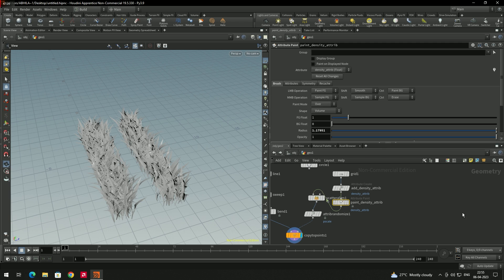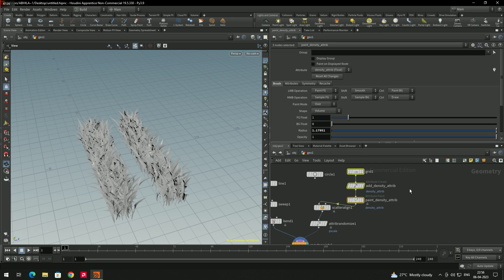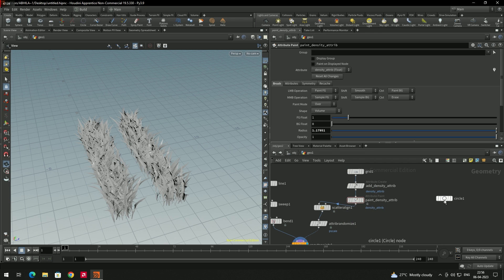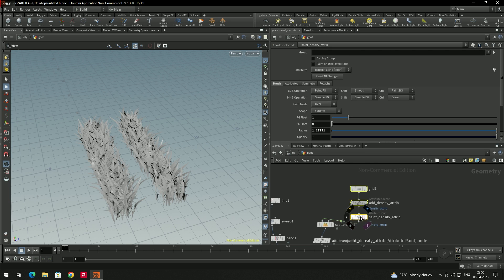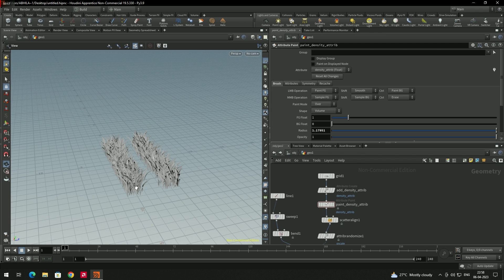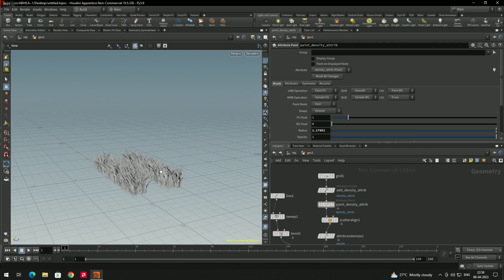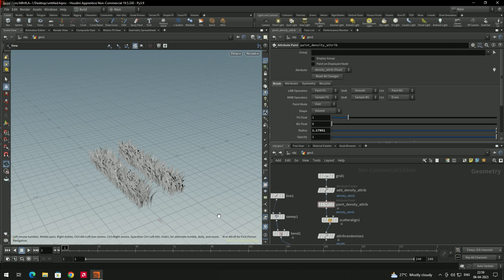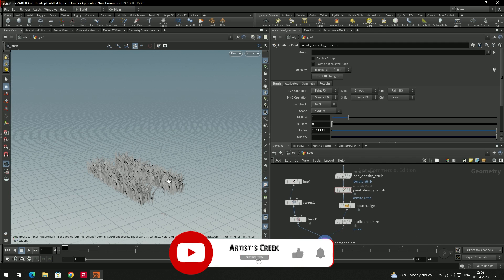When you paint, two nodes are added between the grid and scatter nodes. This method works for more than just grass — you can use the same workflow to scatter tree models, stones, or any other objects. That's it for this video, see you in the next lesson.